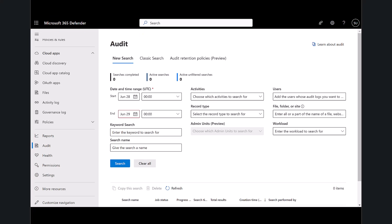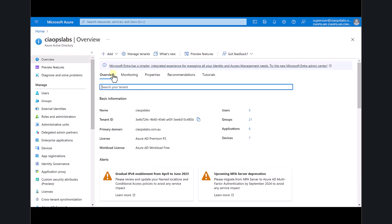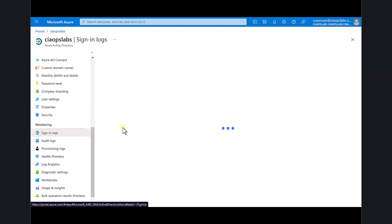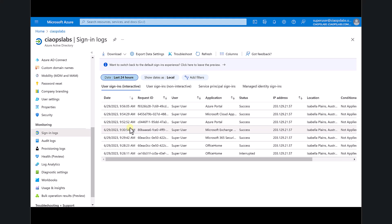Jumping back to the interface and into the Azure portal in the Azure AD area — in this tenant I have Azure AD P2, the maximum premium license. Scrolling down to sign-in logs, this is another very important logging area. It shows things like user sign-ins, non-interactive sign-ins, and service principals — typically applications inside your Azure AD logging in and performing some function.